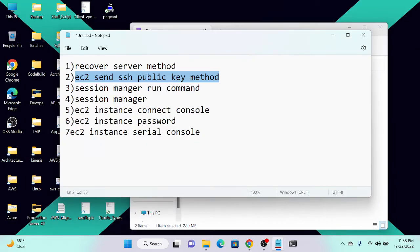The second method to recover our EC2 private key uses the EC2 send-SSH-public-key method. For that, we have to install the AWS CLI — the dedicated command-line interface. I'll go to my AWS website and install the CLI on my system.